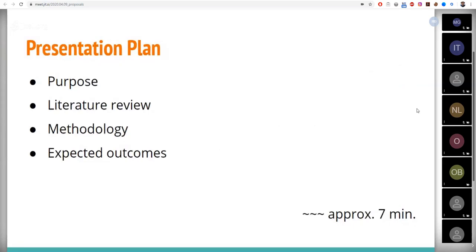First, I'm going to start by looking at the purpose of my study. Then we'll have a look at the previous research on the issue and indicate the research gap.